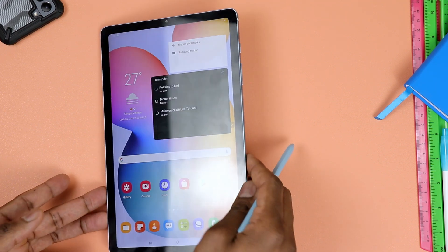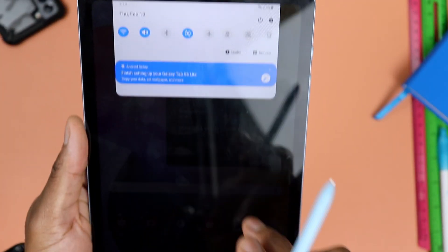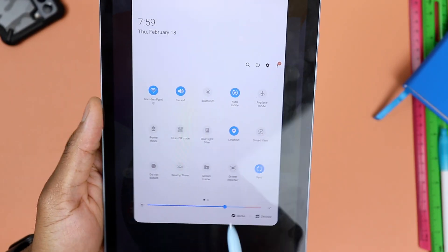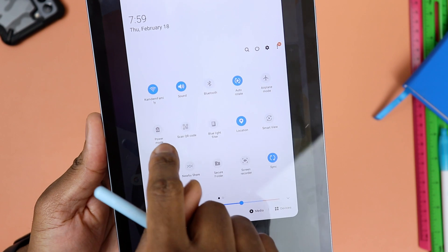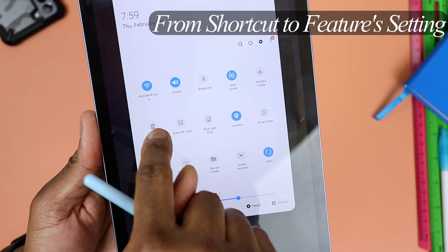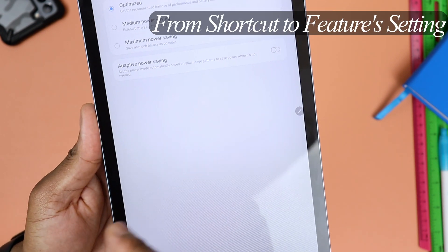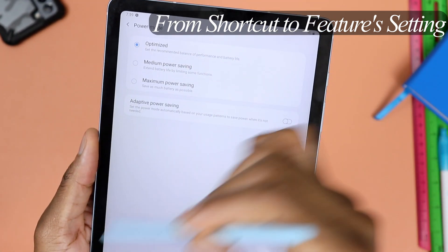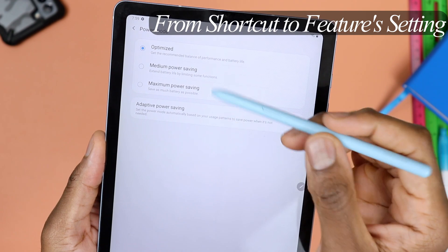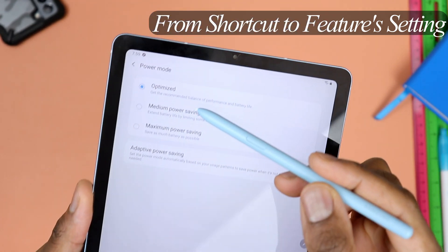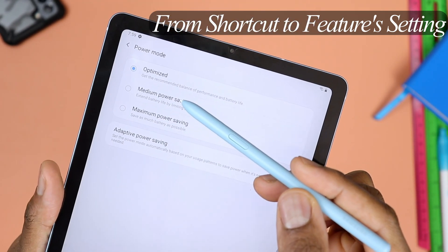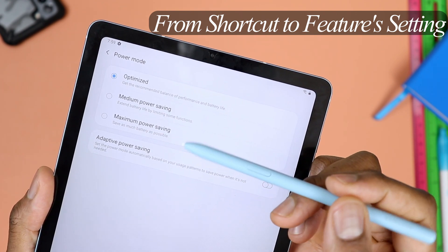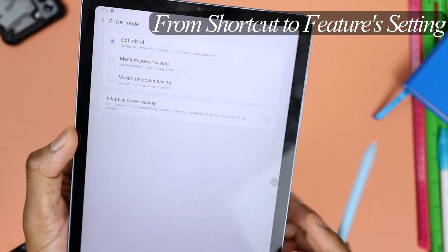Or if you want more details and a little more flexibility on how much power you want to save, you can click and hold that icon. That's going to take you directly to the menu where you have more elaborate choices — optimized, which is what they suggest; medium power saving; or maximum power saving. It's up to you.